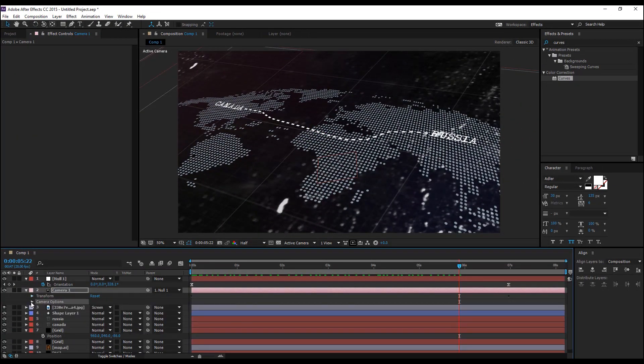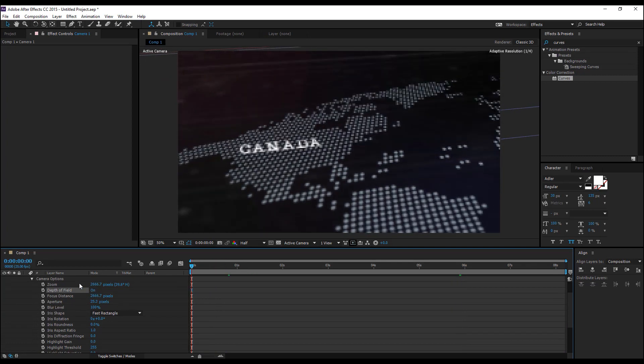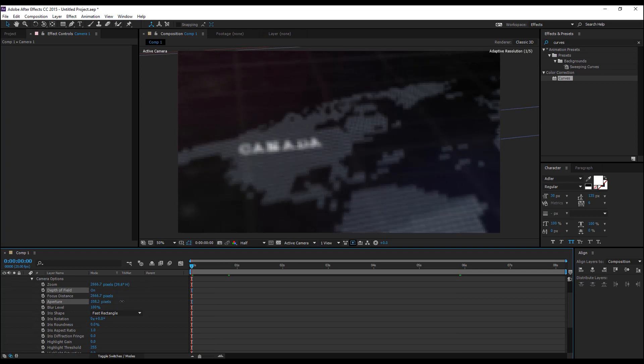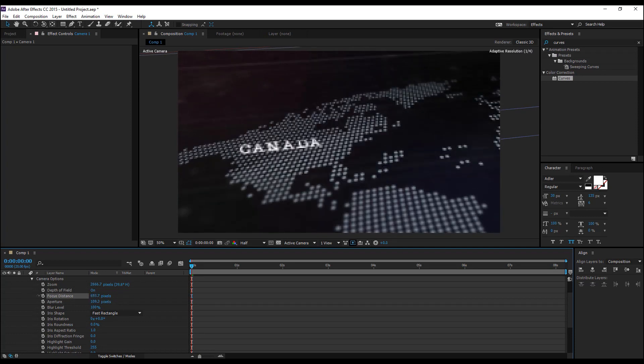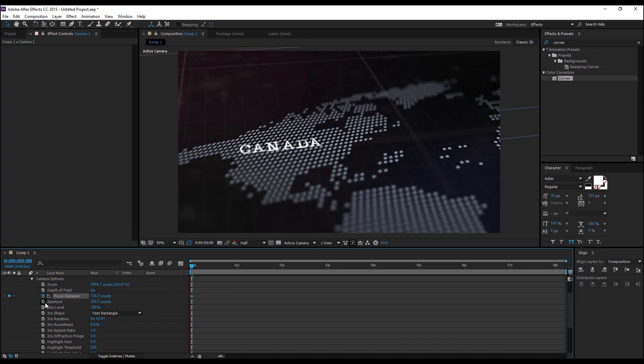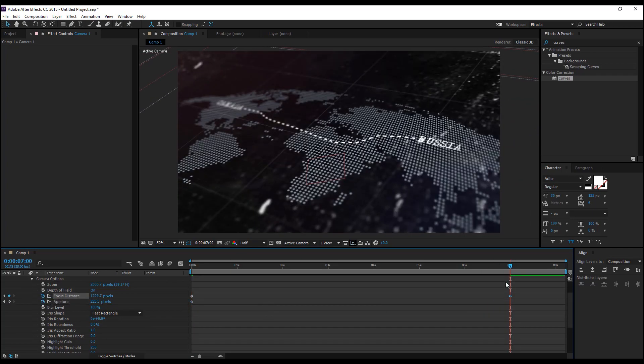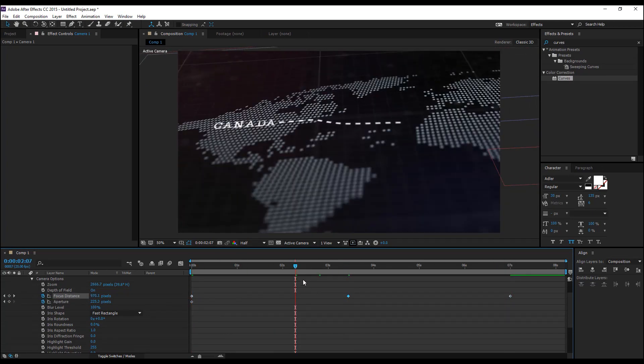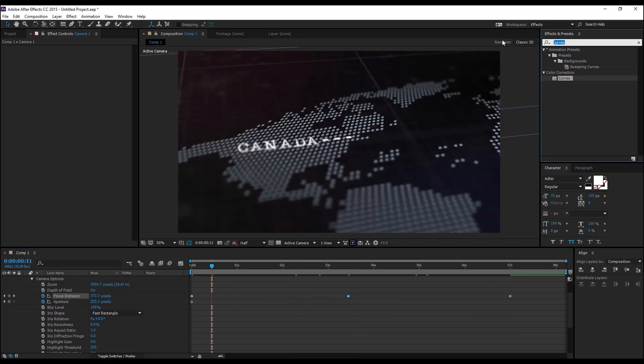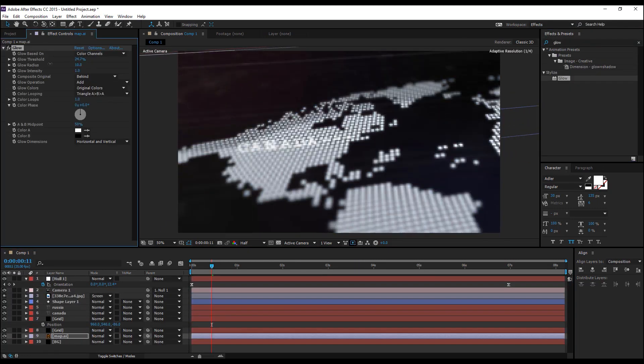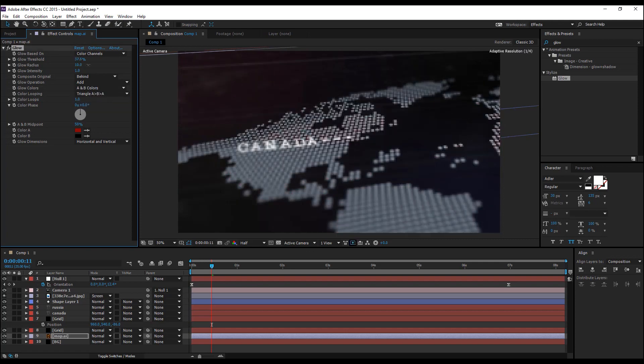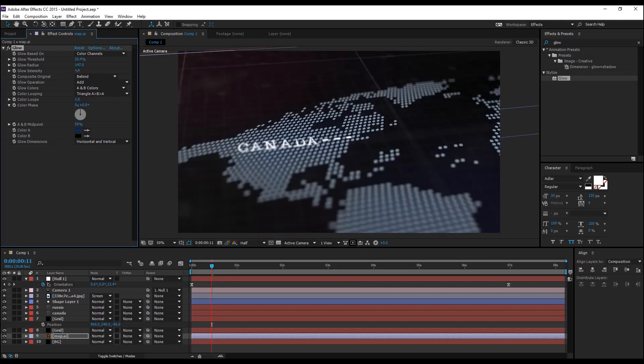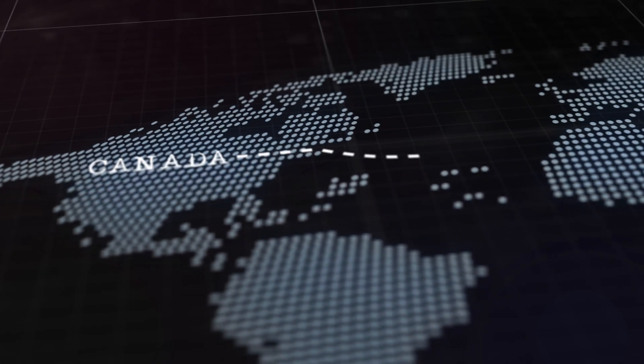The last and final thing I did was adding a depth of field to the camera and setting the aperture and the focal length so that it focuses the text. The higher the aperture, the more blur you have in the composition. You can also keyframe the focus distance and aperture and I also added a glow effect on the map. If you follow my steps correctly, you'll be getting this after you're done.